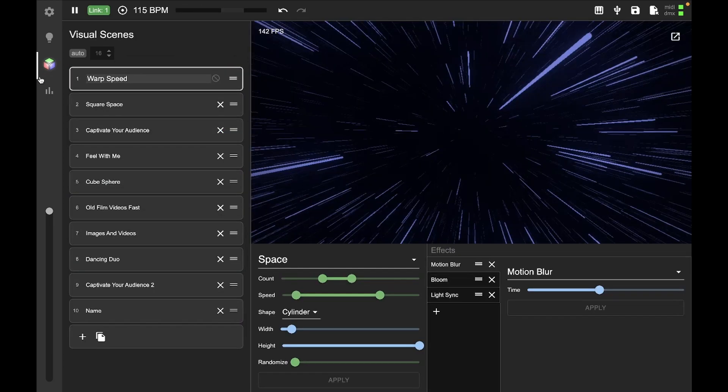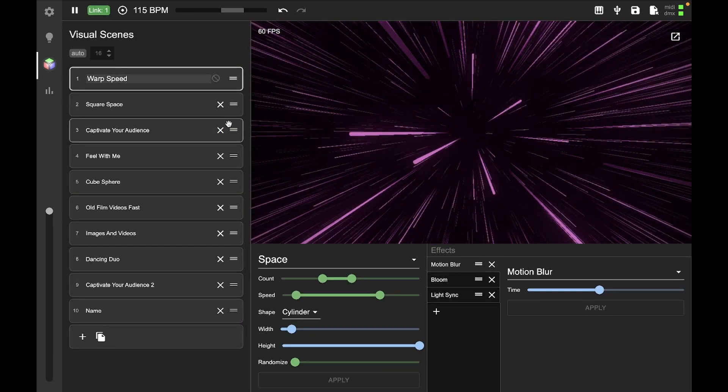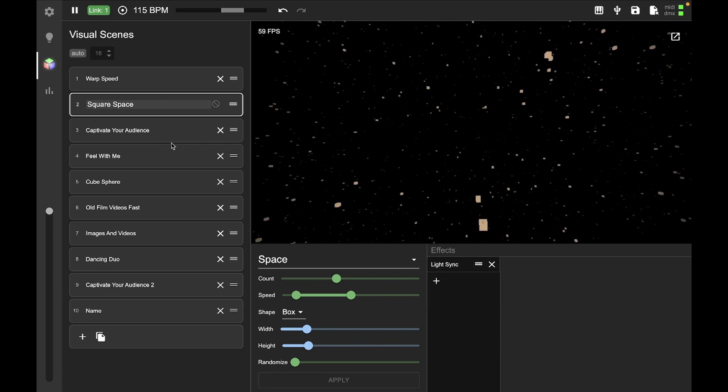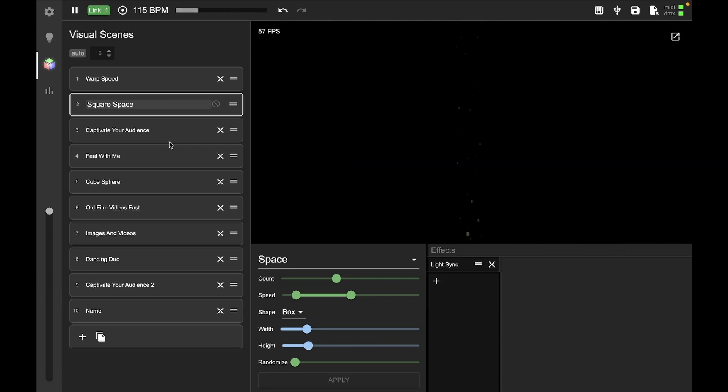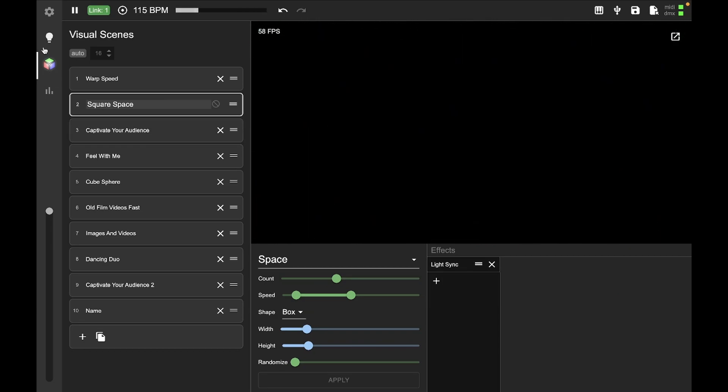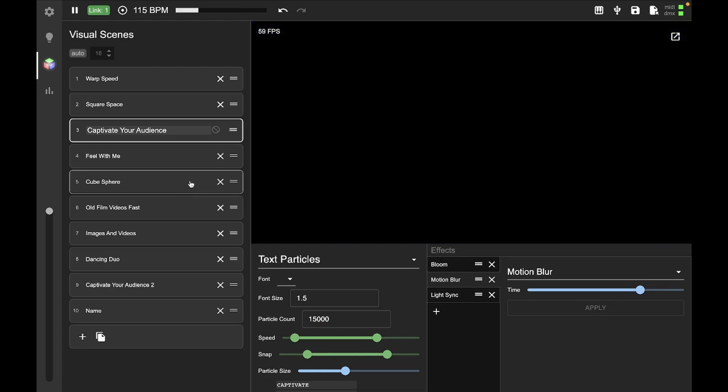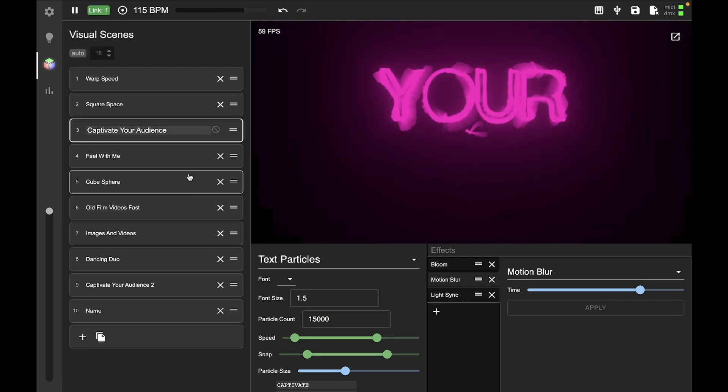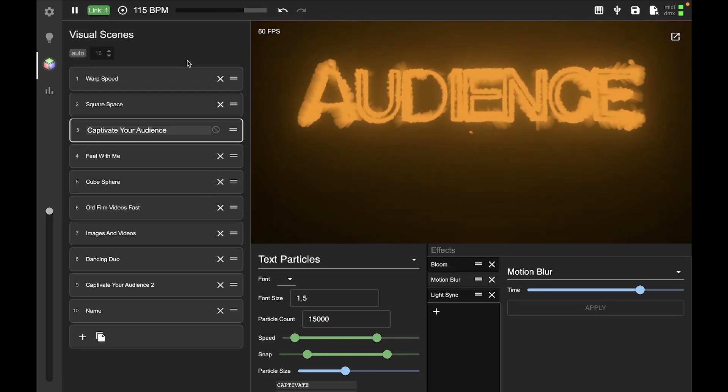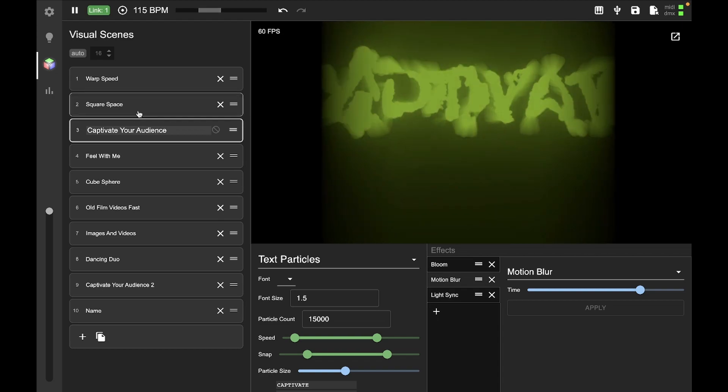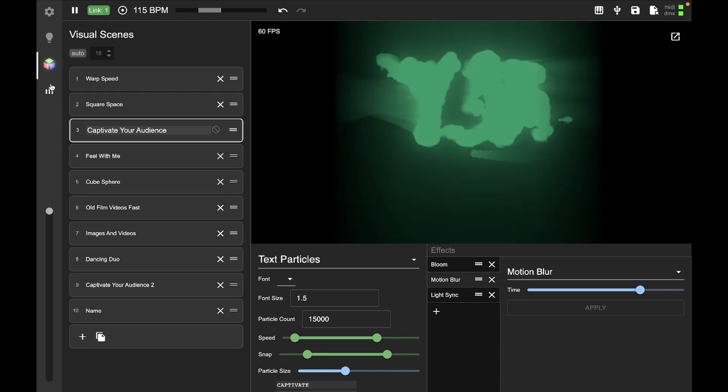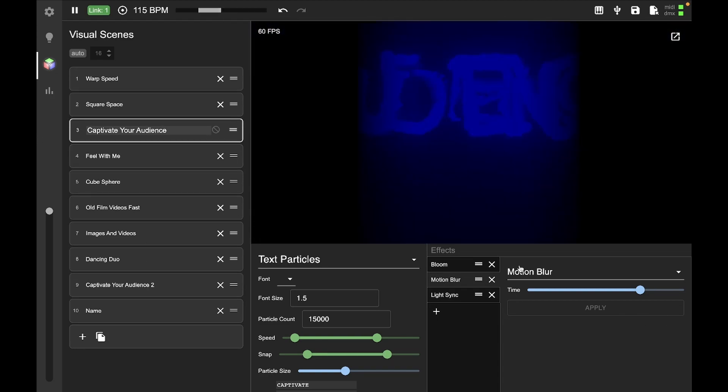And then the next menu we have here is our visualizer menu. So you can see we've got a whole bunch of visualizers here, and this is responding to what the lights are doing right now. And so, yeah, we've got just these are our visual scenes and configurations for those.